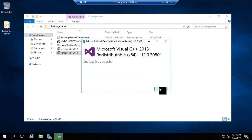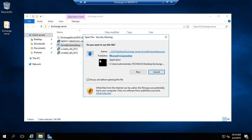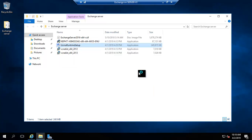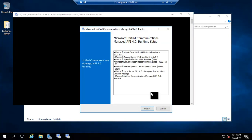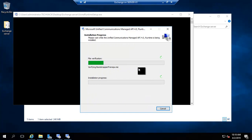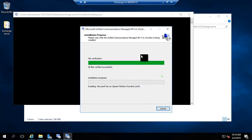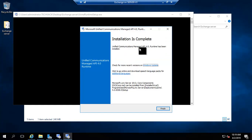The C++ redistributable is installed. Now we will install the 2013 C++ redistributable — that is also installed. Now I will install the UCMA runtime setup. It will take a bit of time. Once it is installed, it is about to complete, and now it is installed.